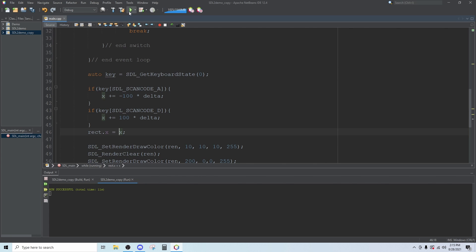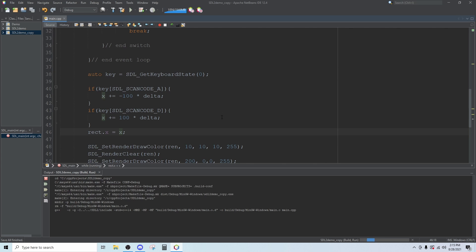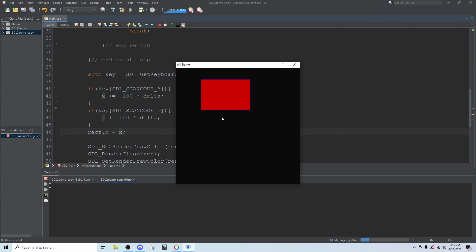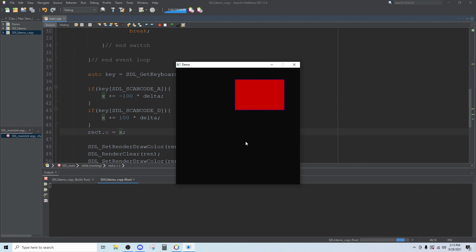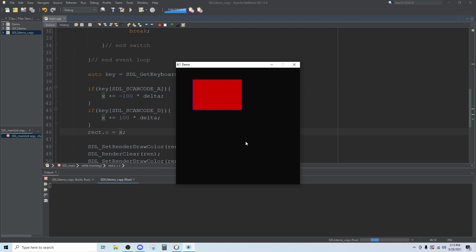Now if we run the program we should have our rectangle in the same place. But if you press D it should move to the right and if you press A it should move to the left. And there are your basic controls.